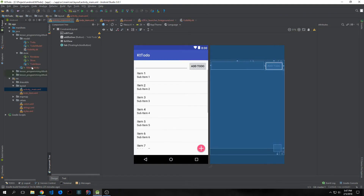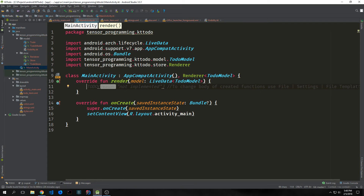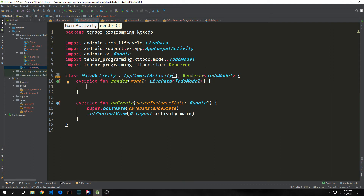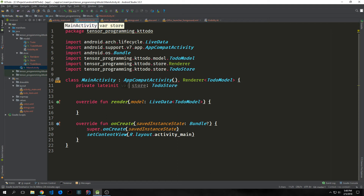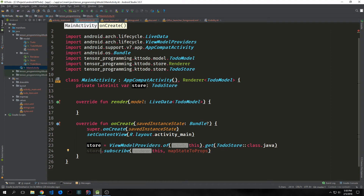Now let's jump into our MainActivity and build out the application. We want our MainActivity to extend both AppCompatActivity and our renderer interface with the to-do model. We can implement our renderer function by alt-entering on the MainActivity class. We'll leave this function for now and add properties first. We create a lateinit variable called store of type TodoStore. Inside our onCreate method we set store equal to ViewModelProviders.of(this).get(TodoStore::class.java) and then implement a subscription — store.subscribe(this, mapStateToProps).